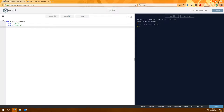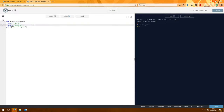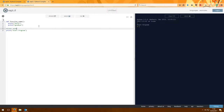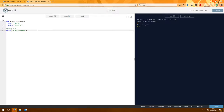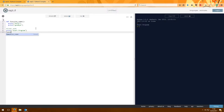Once that function definition is complete, you go back to the original indentation level and continue with either another function or the main program — such as 'print start program'. Now if I run that, all it's going to do is print 'start program' because this function up here hasn't been called. The main program starts when you've got no definitions at the top. To call that function, you would simply write the function name.